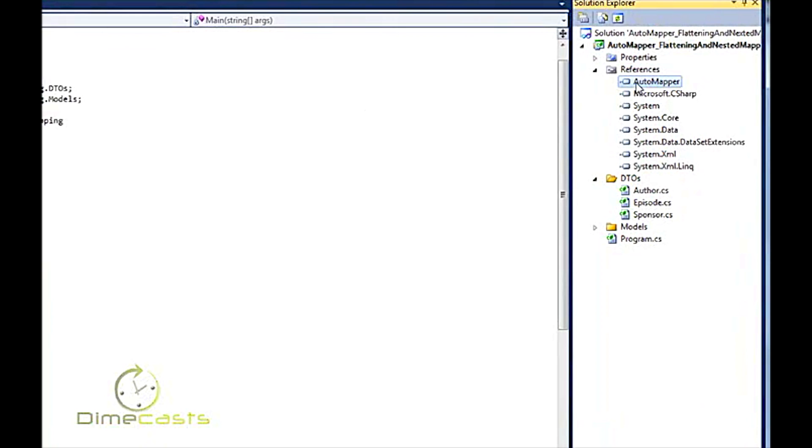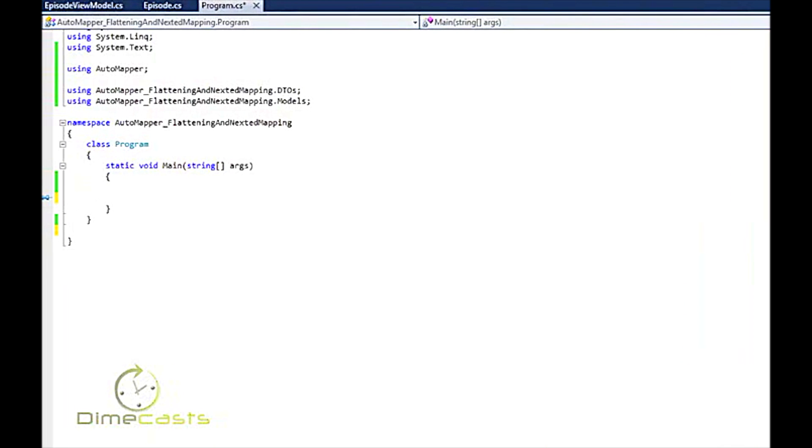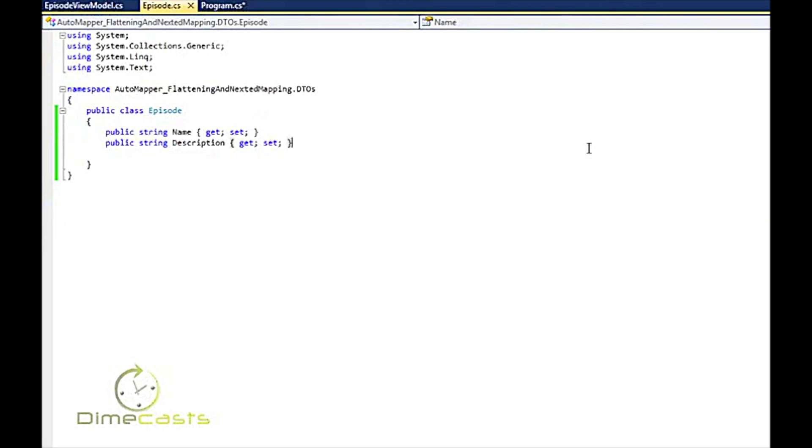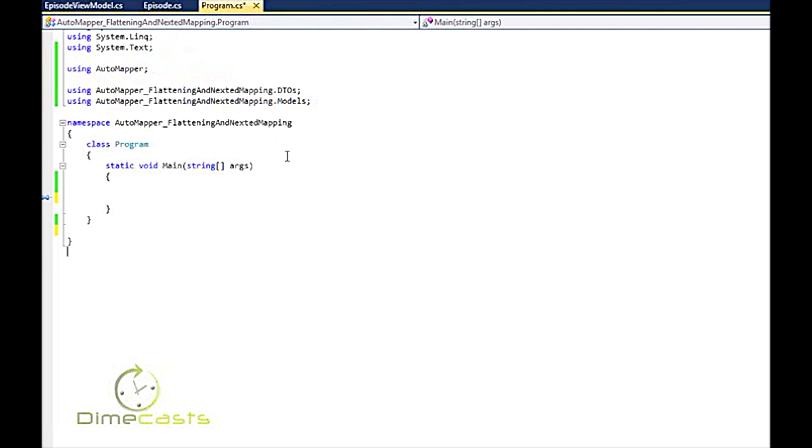In our example today I'm going to talk about how we can take an episode object, which in my example here has a name and description. We'll add in more of this in a few minutes in terms of authors and sponsors and things like that and flatten it into an episode view model. This would be the view model maybe I'd use to pass across the wire or use for my display mechanism. At the end of the day I need to map from one object model to the other. So how do I go about doing that?